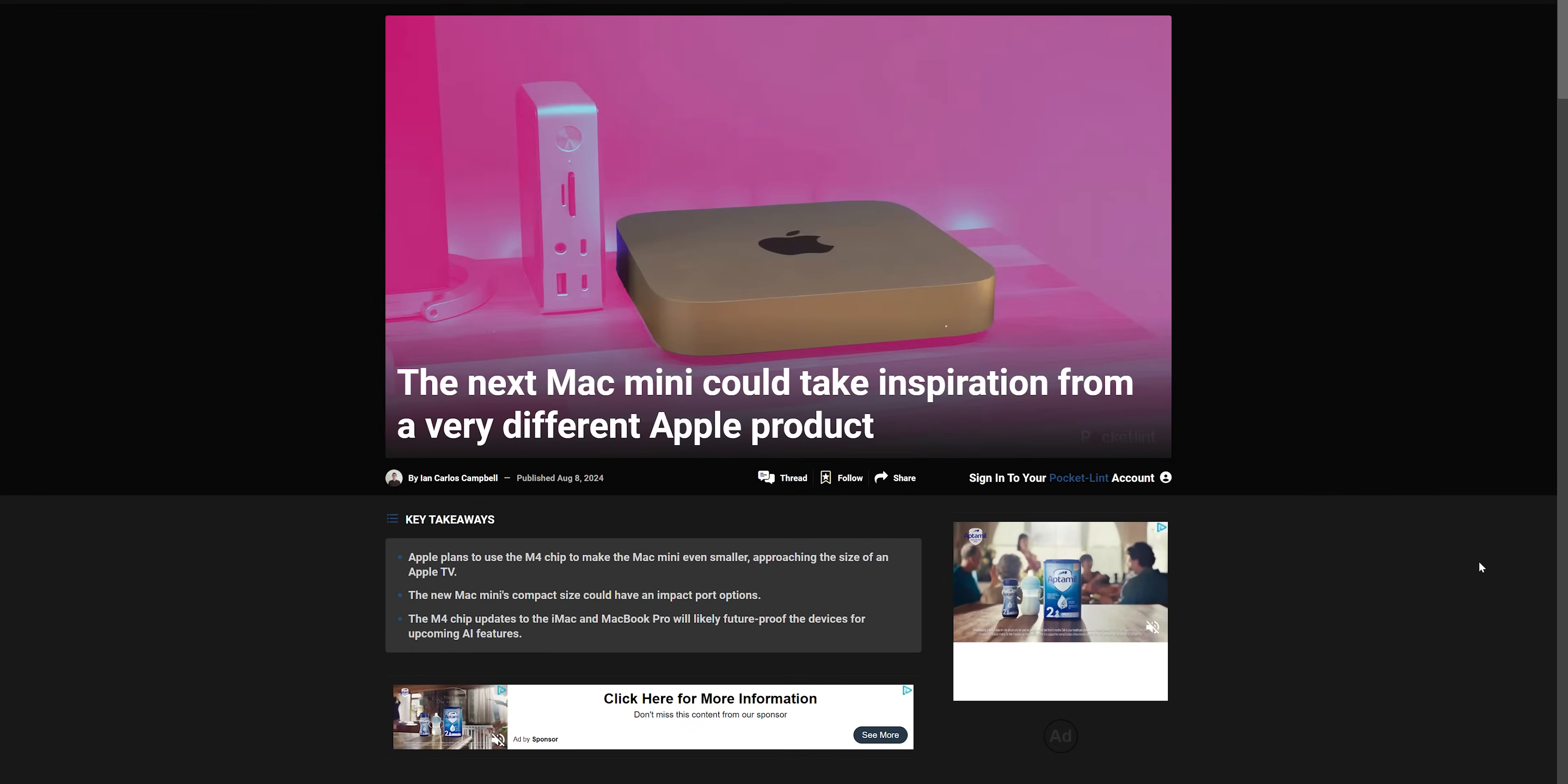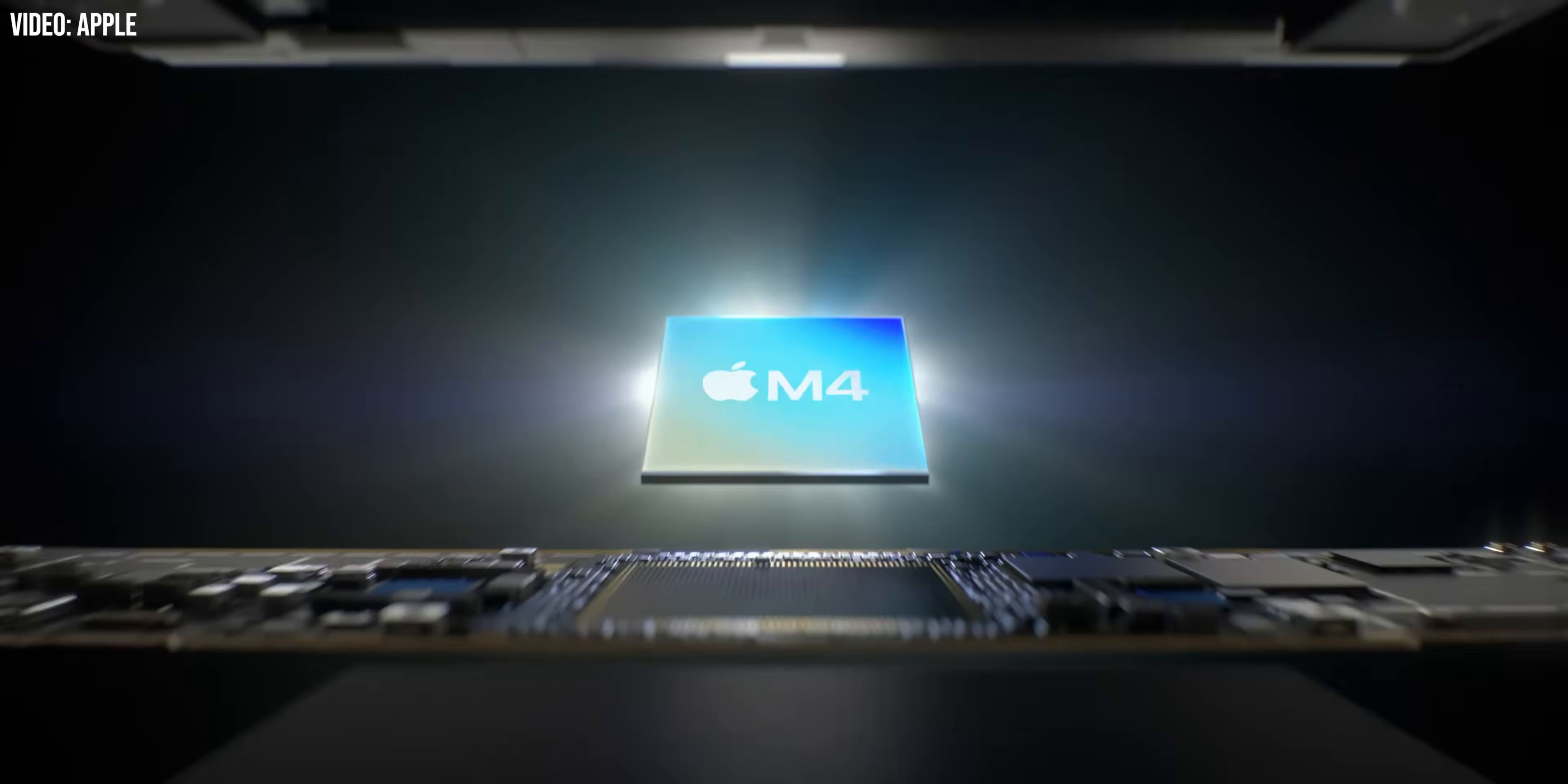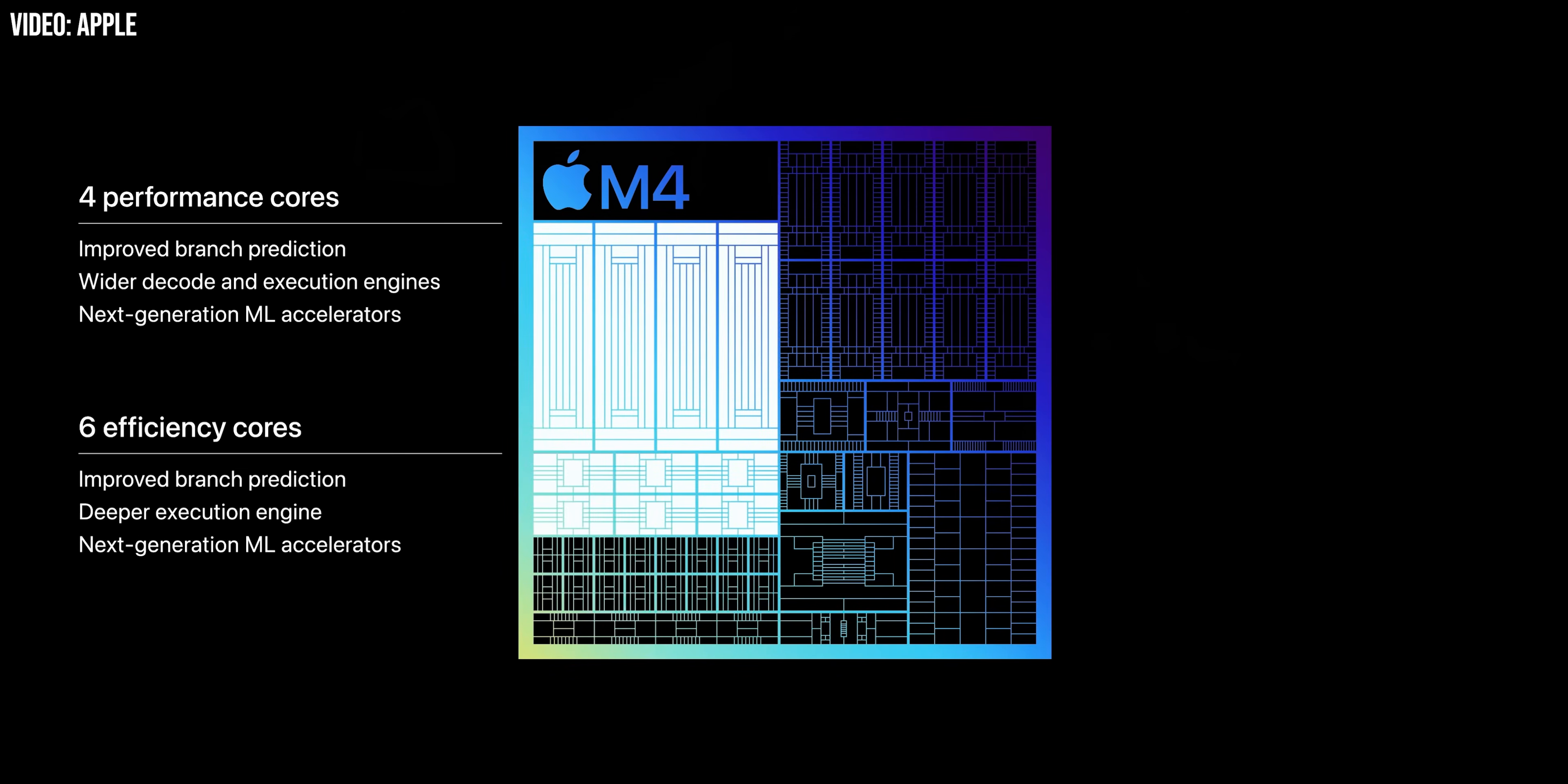So it makes some sense that the current Mac Mini rumours have the new device occupying a much reduced footprint, though being slightly taller than it was before. Essentially, we're expecting the same drinks coaster-like footprint of the latest Apple TV device, only extra chunky. The same base M4 chip, 10 CPU cores, 10 GPU cores, and 16 neural engine cores is likely to feature in this new Mini, as well as the same upgraded 16 gigs of RAM and half terabyte of storage as the base M4 MacBook Pro. Mark Gurman's report also points to an M4 Pro as an optional upgrade in the new Mac Mini, similar to the current model's M2 or M2 Pro.